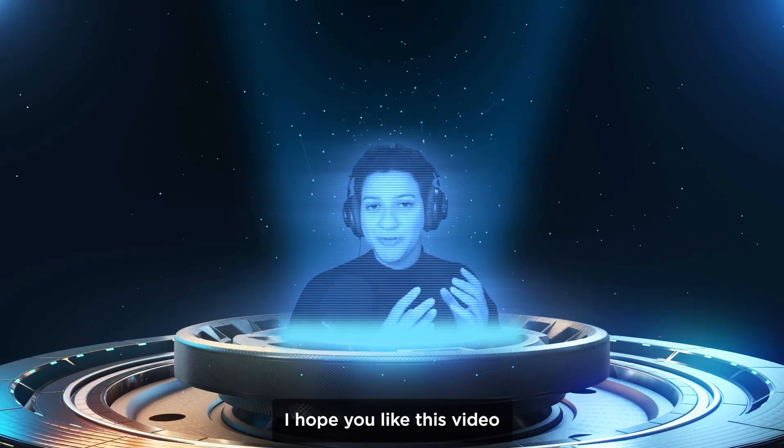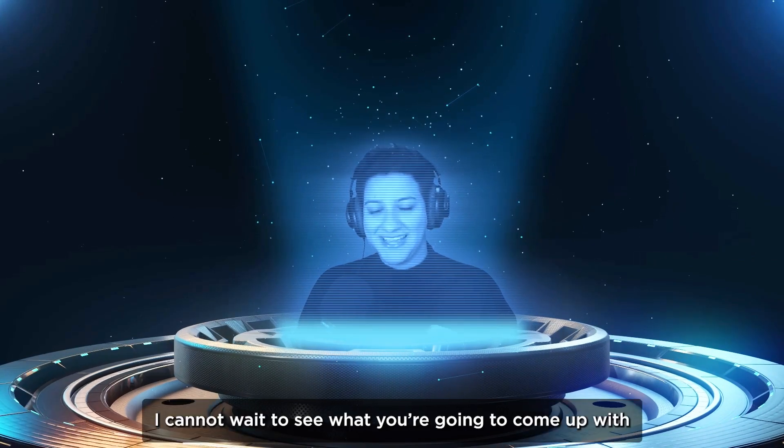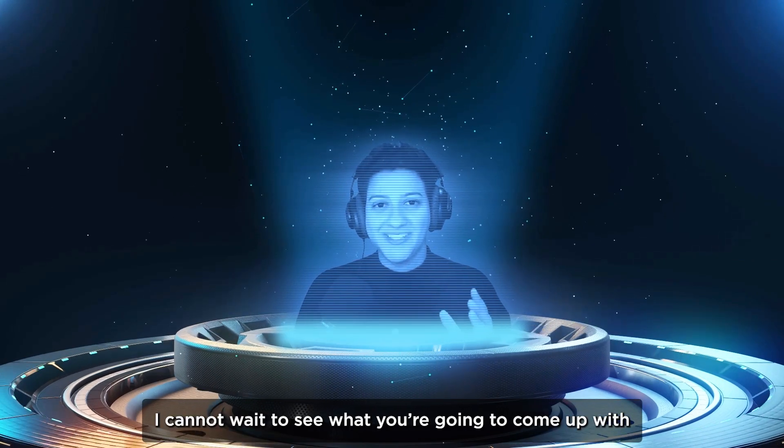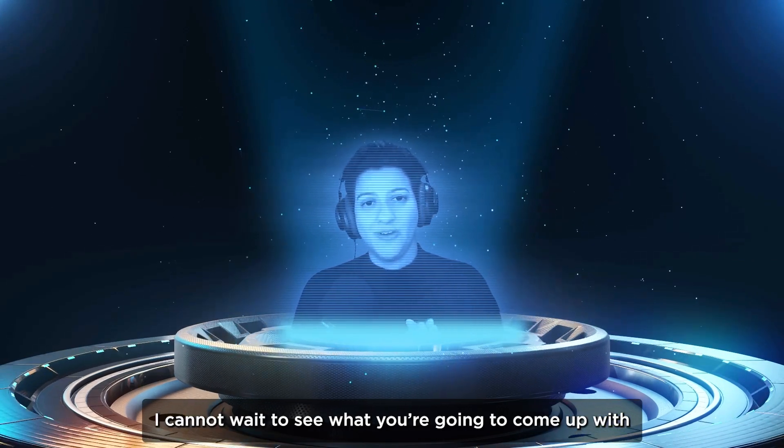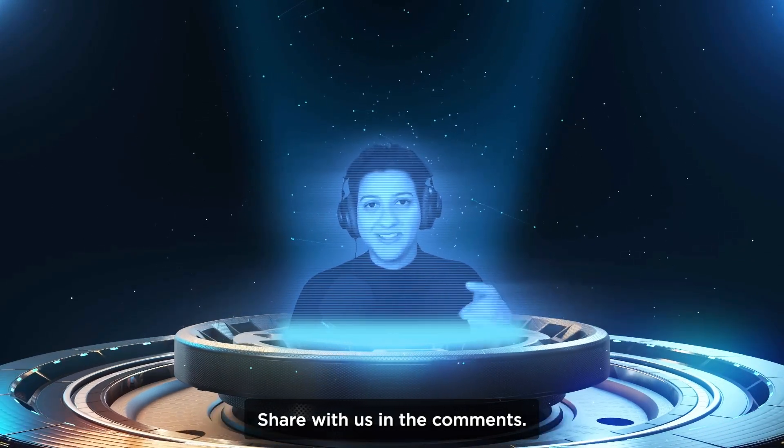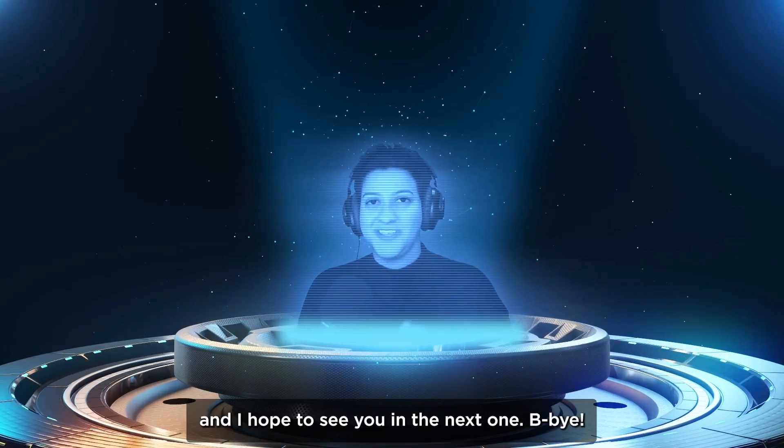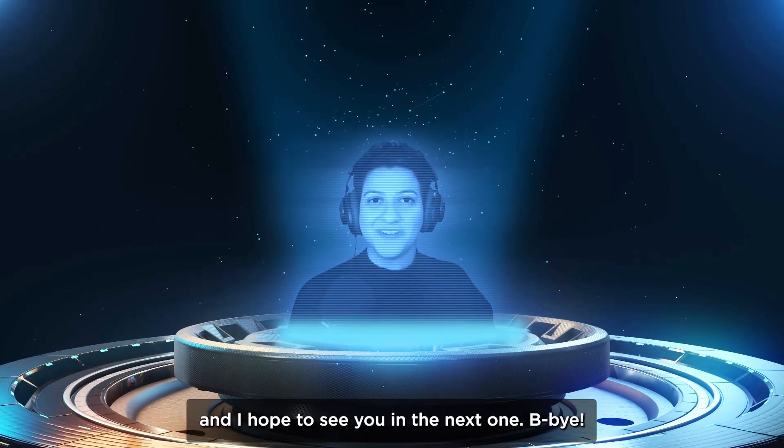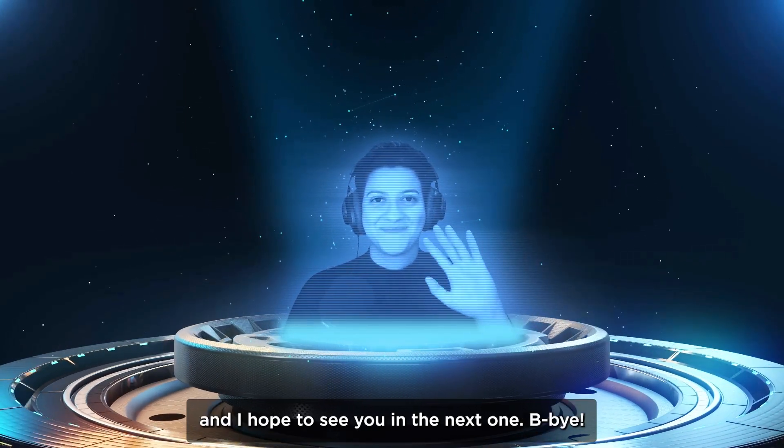I hope you liked this video. I cannot wait to see what you're going to come up with. Share with us in the comments and I hope to see you in the next one. Bye bye!